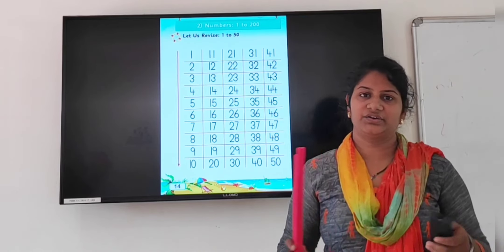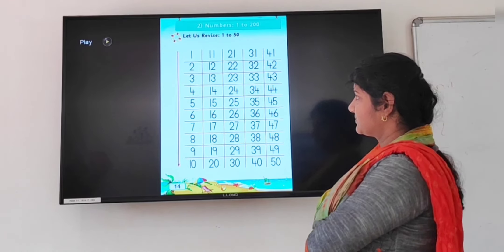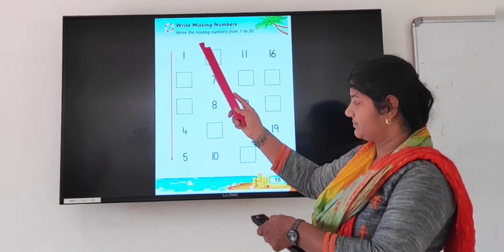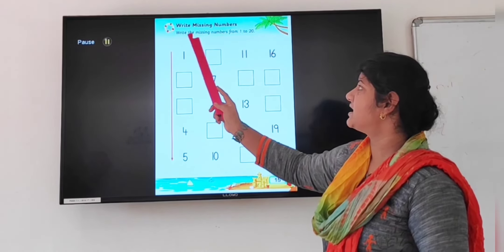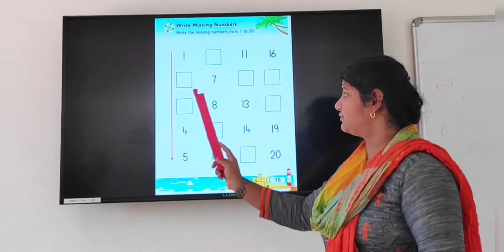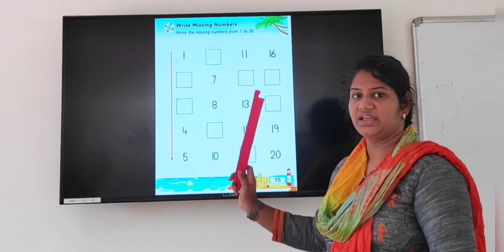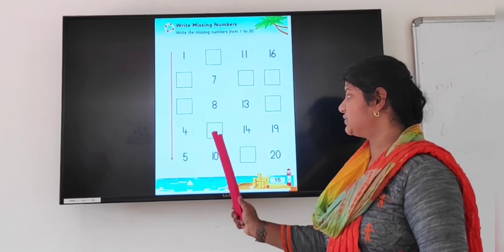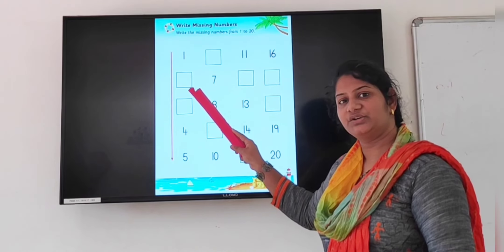How do you learn 1 to 50? Okay. Next page. 1 to 50. Write the missing numbers. Write the missing numbers from 1 to 20. How many? 1 to 20. In the box, you have to write the missing numbers.